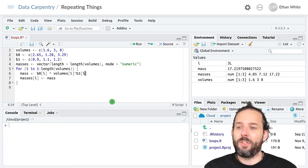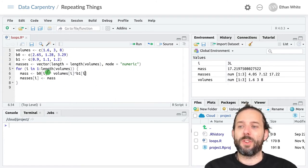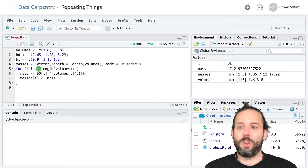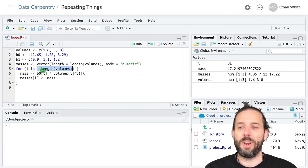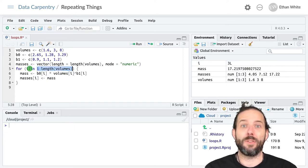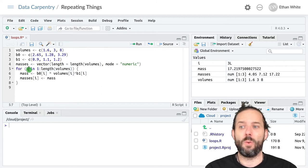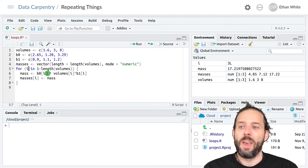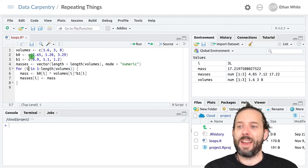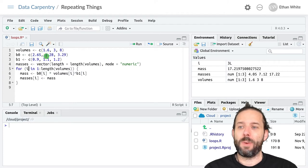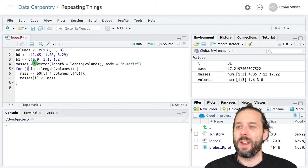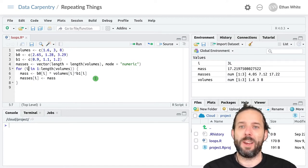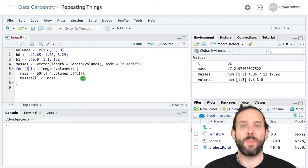And so what this will do is the first time through the loop it will create this vector from 1 to 3, assign the first value 1 to i. It will then get the first value out of b0 and put it here, the first value out of volumes and put it here, and the first value out of b1 and put it here and do the calculation.